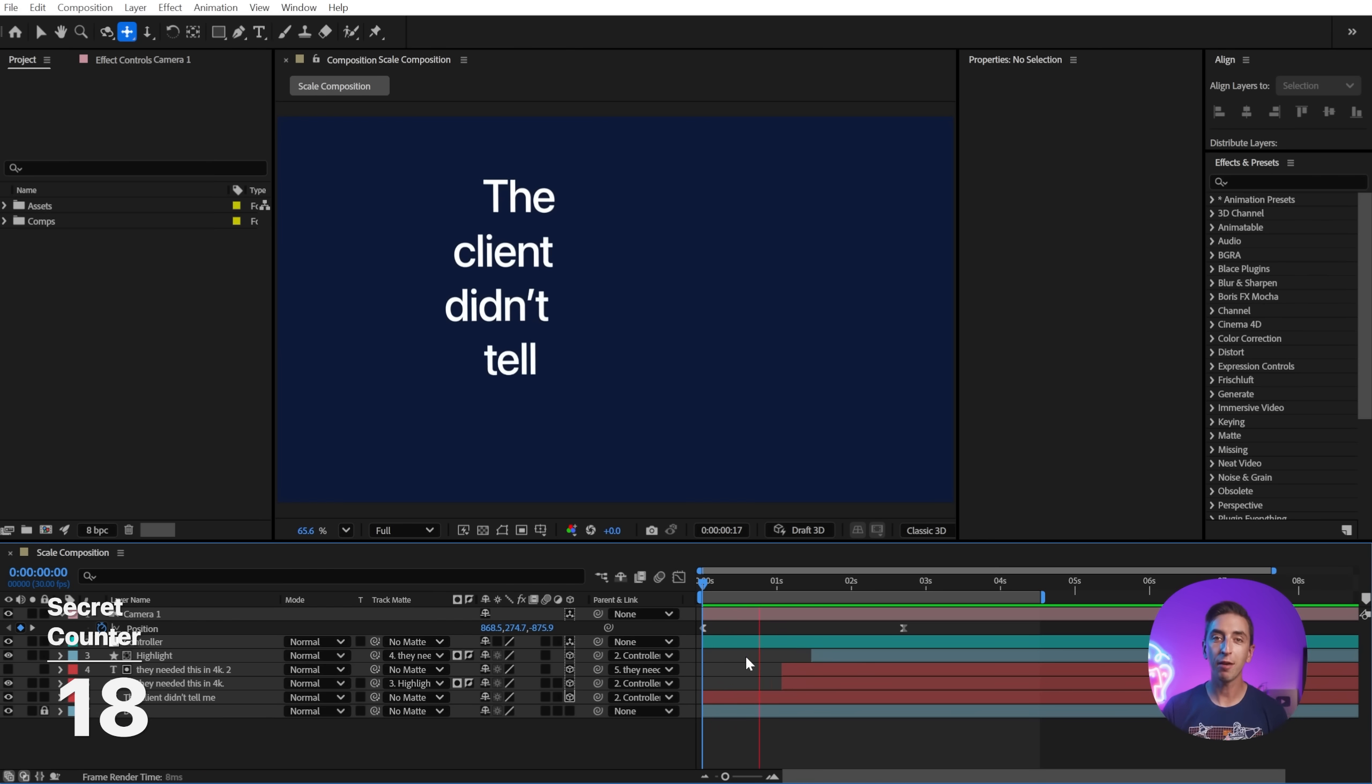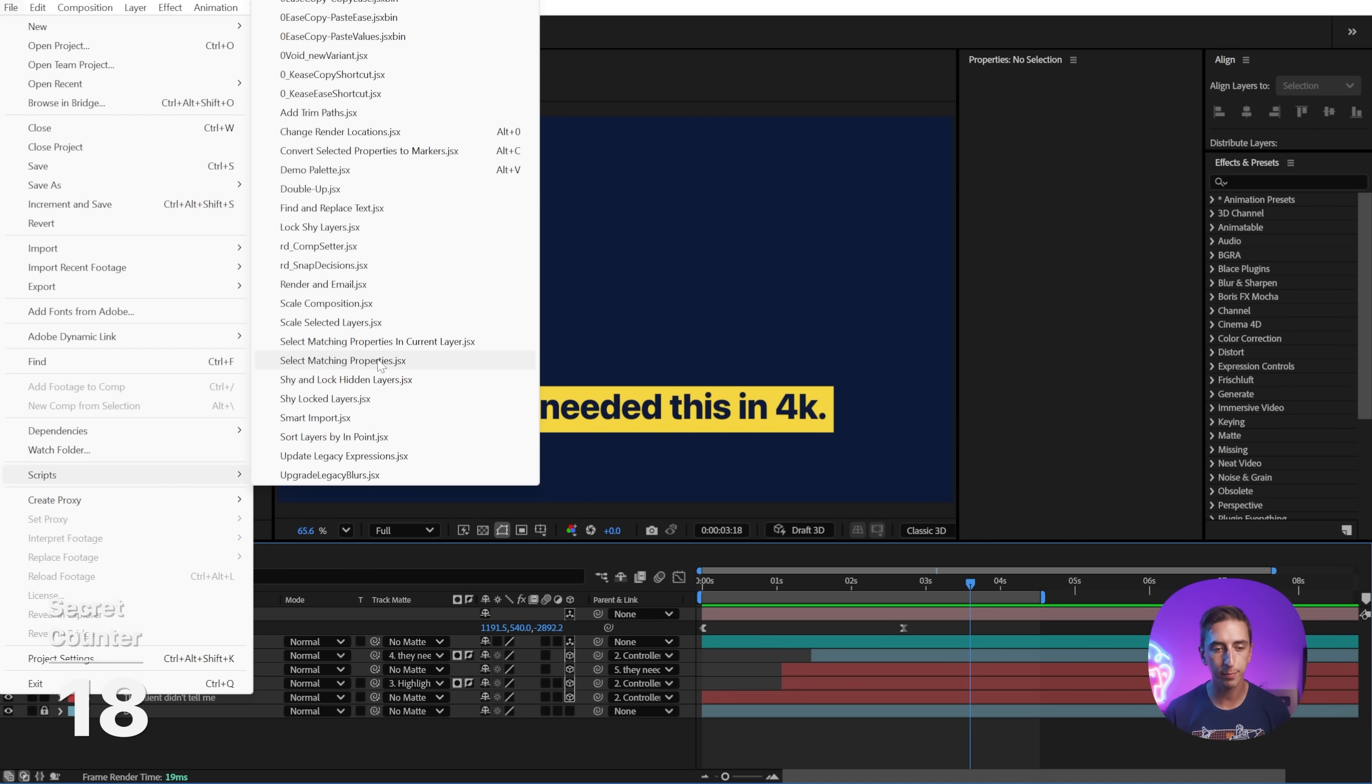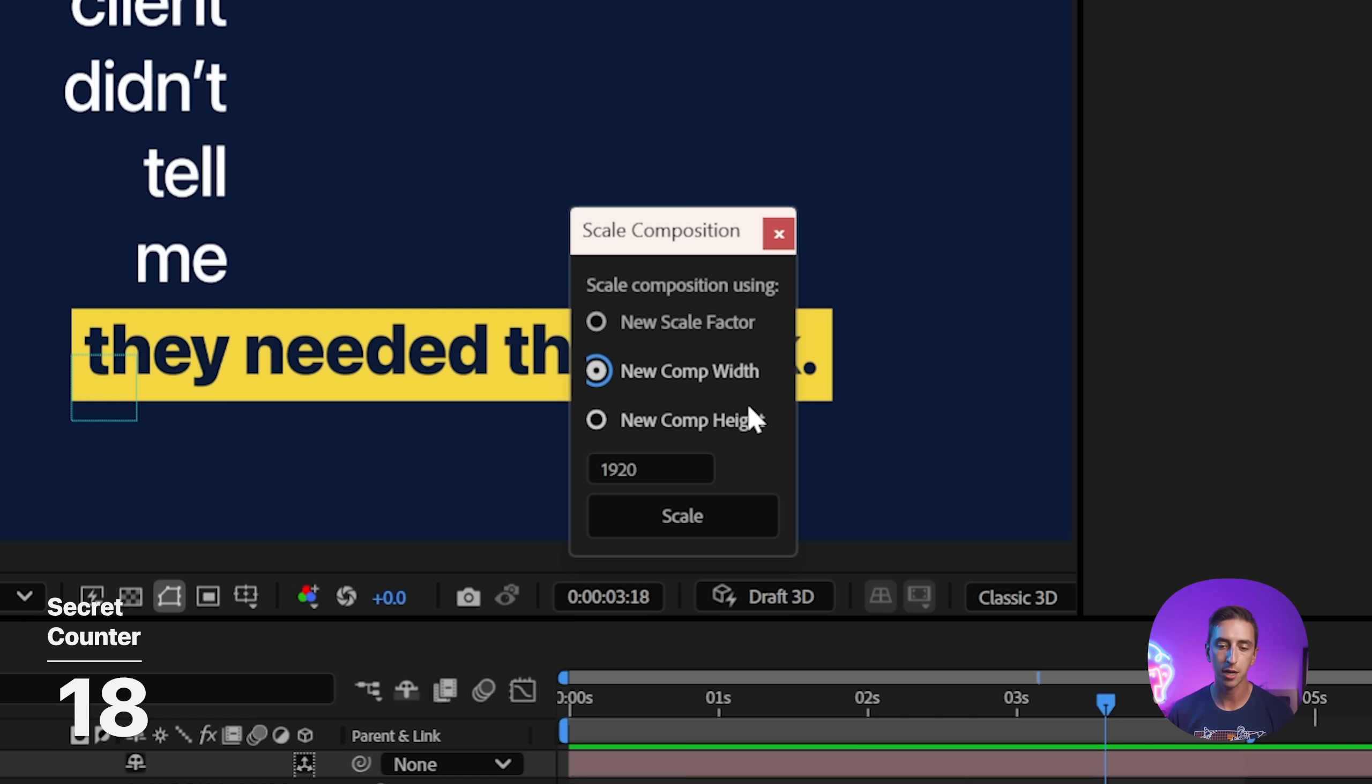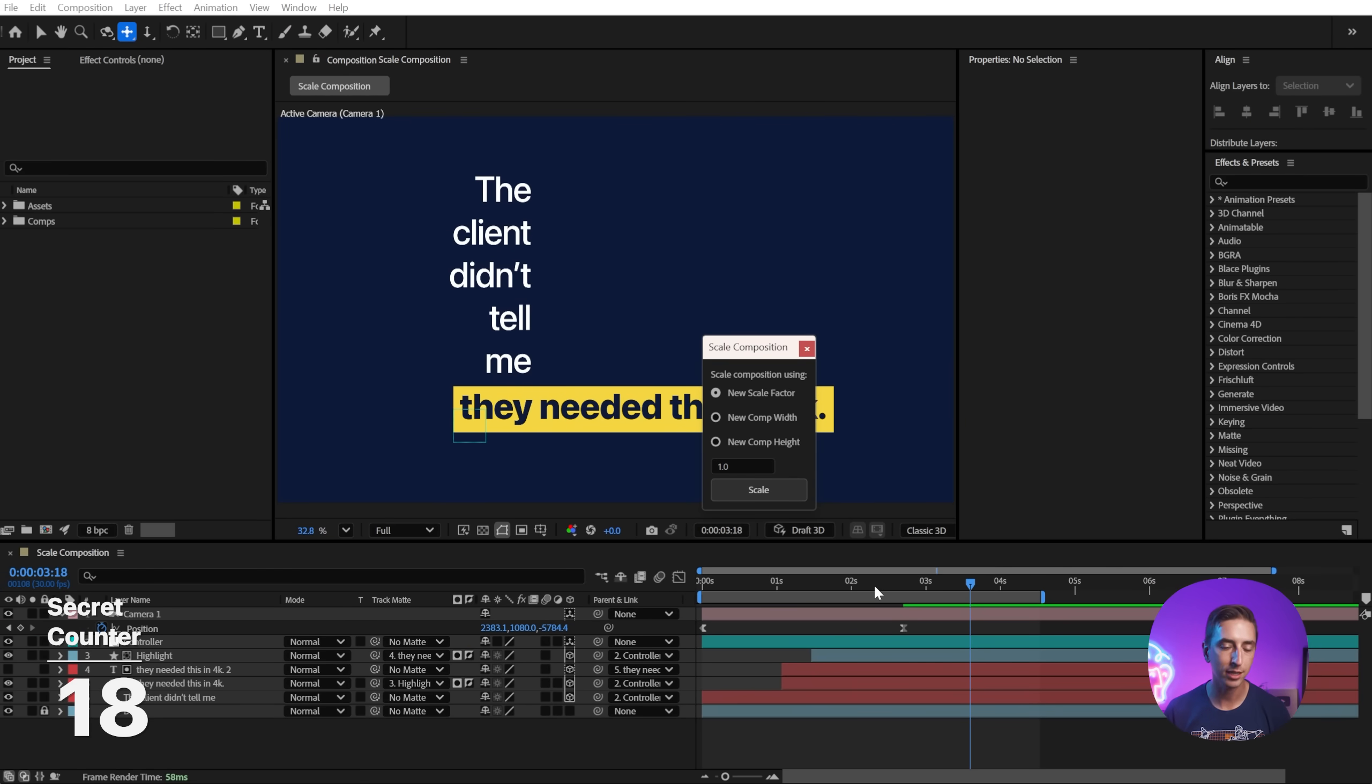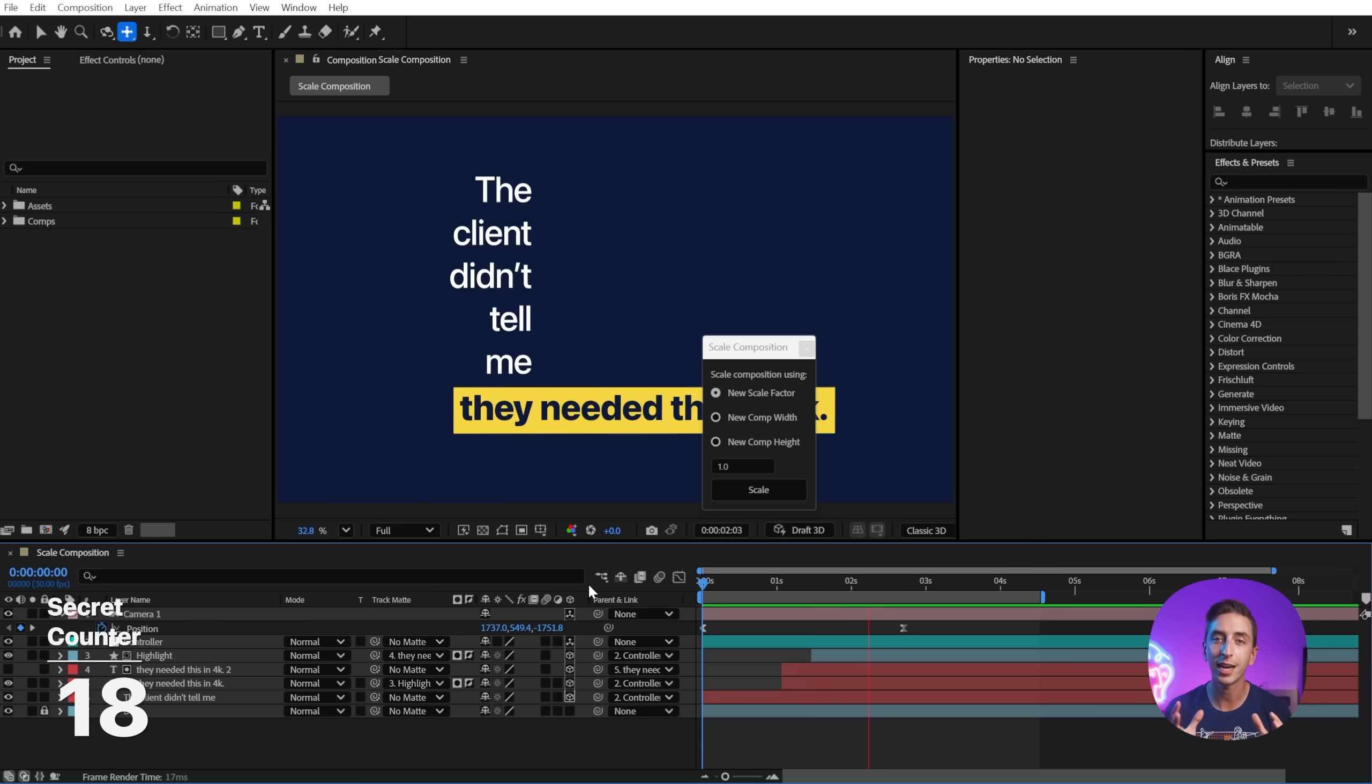If you've ever finished a composition and then realized you need to change the size of that composition, you can do it very easily with a built-in script. Just go to file scripts, scale composition, and then choose how you'd like to scale it up or down. You can do it with a scale factor. You can enter in a comp width or a comp height. So I'm just going to change this to two times scale, click the scale button, and it's going to automatically adjust everything so that we are now working in 4k resolution. And it's preserved all of the animation and camera movement that I had in my original composition.